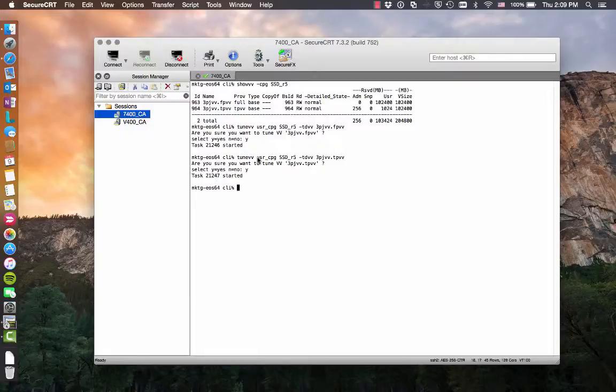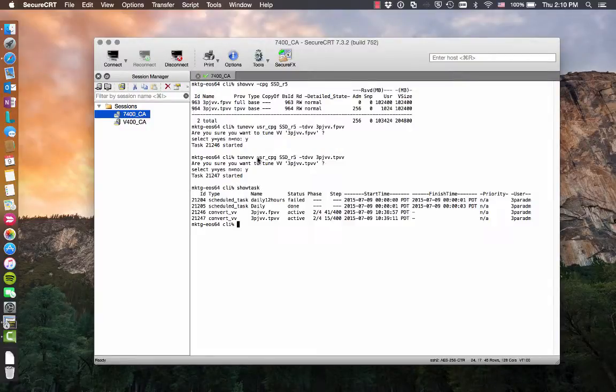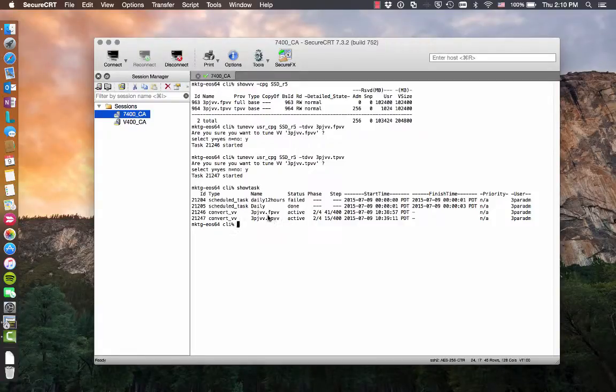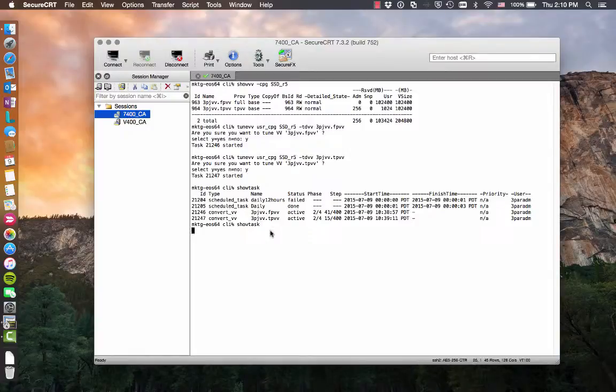Looks like both of those were started. Let's do a show task. We can see that these two conversions are active. One's on the fully provisioned virtual volume and one's on the thinly provisioned virtual volume. Shouldn't take too long. There's no data in there.